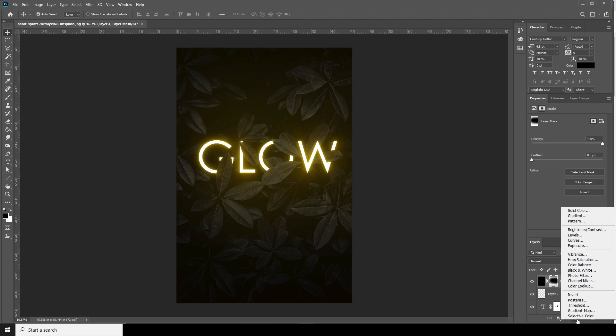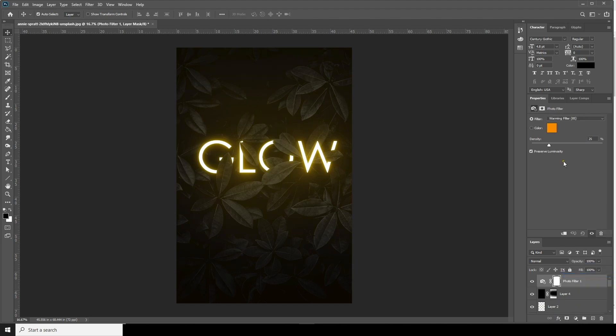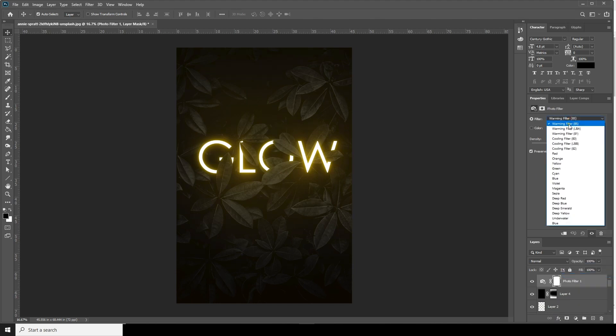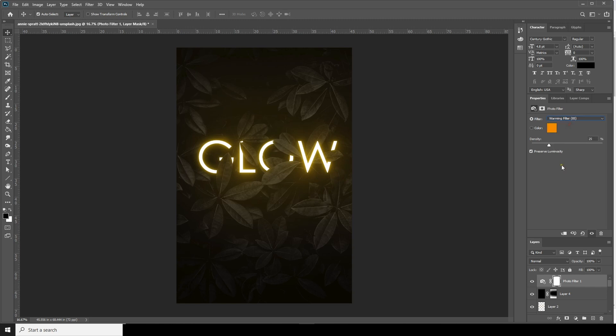Now let's add a color filter — go over here and apply the Photo Filter, and I'll go for a Warm filter.